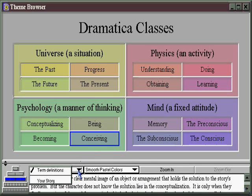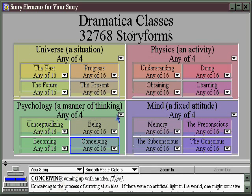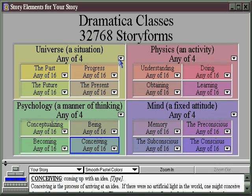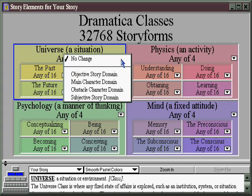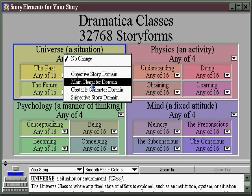But for extra functionality, you can click on 'your story,' and now something magical happens. All of a sudden, these little arrows appear. And when they do, each is a pull-down menu itself. You click on it, and it allows you to choose how 'universe' — a situation — will show up in your story. Is it the object of story domain, or the main character's domain?